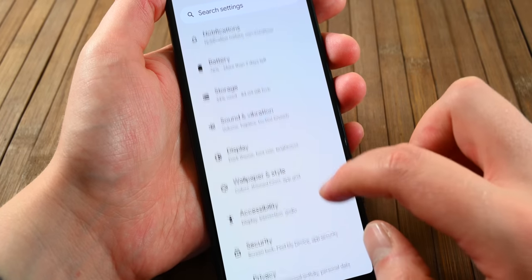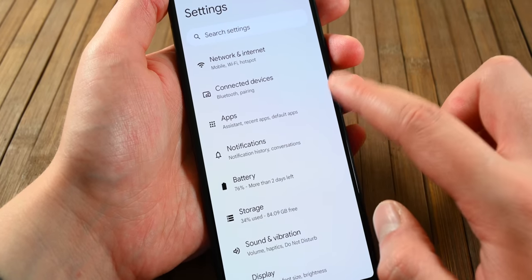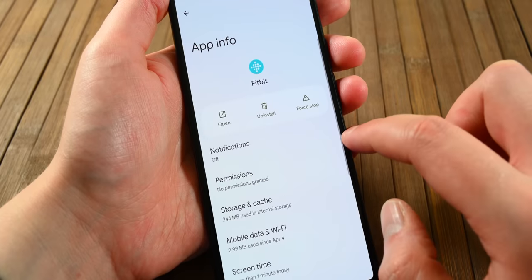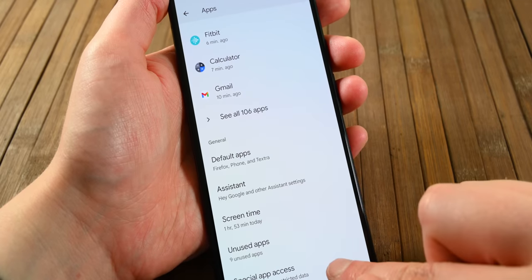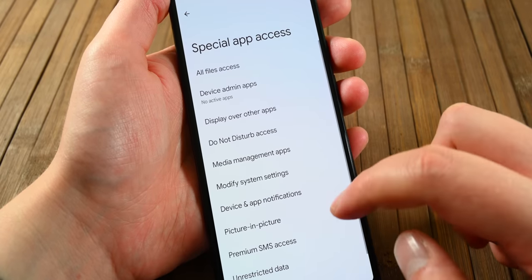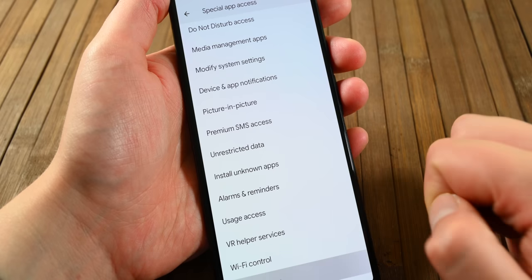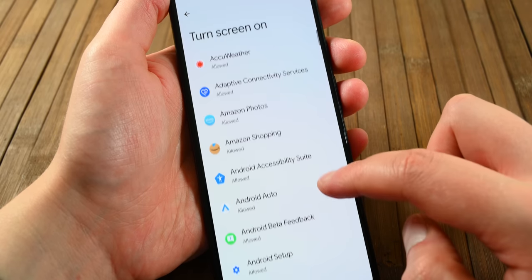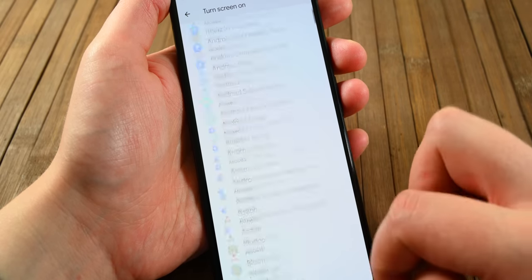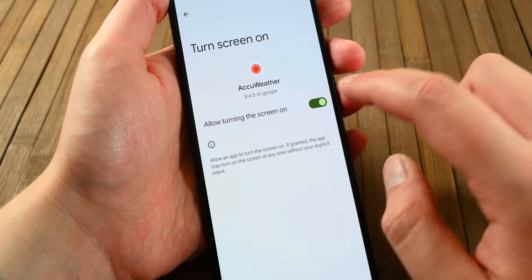Another change is the ability to stop an app's ability to turn your screen on when it wants to. You can access these new permissions by going into Settings, then Apps, then Special App Access, and scrolling all the way to the bottom. Turn it on or off for whichever applications you want, and those applications will no longer be able to turn your phone screen on whenever they want to.